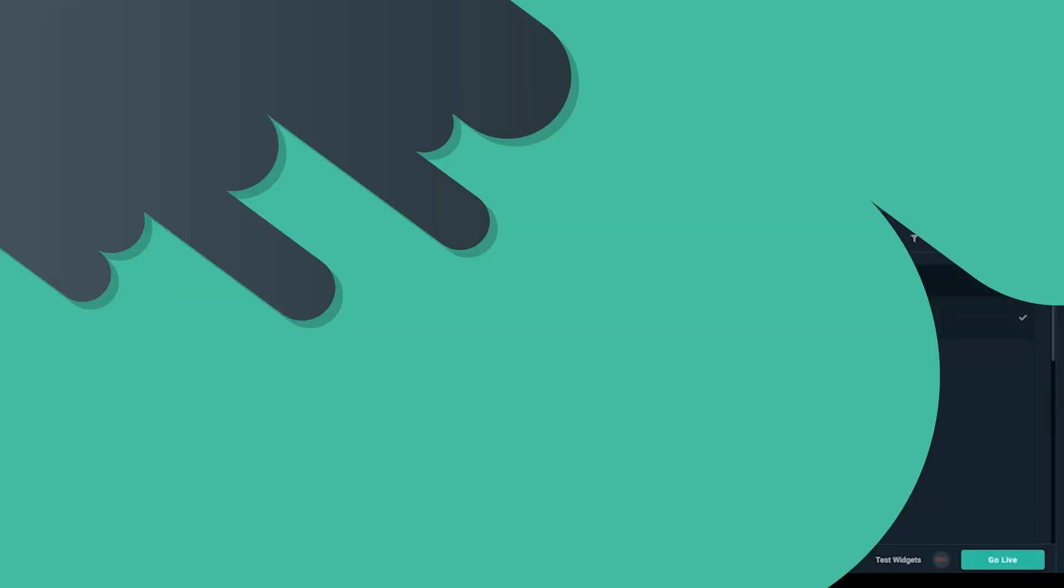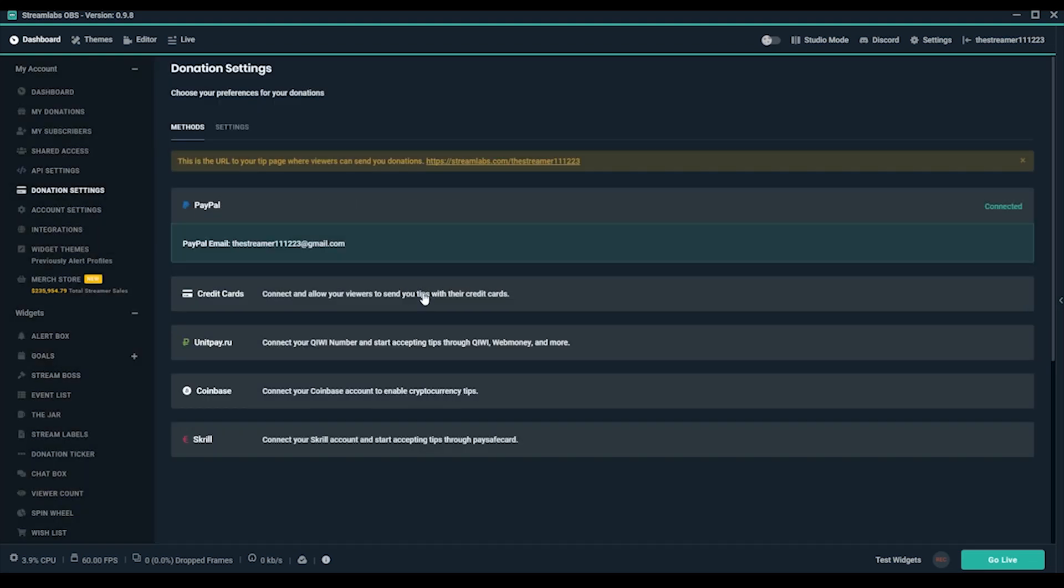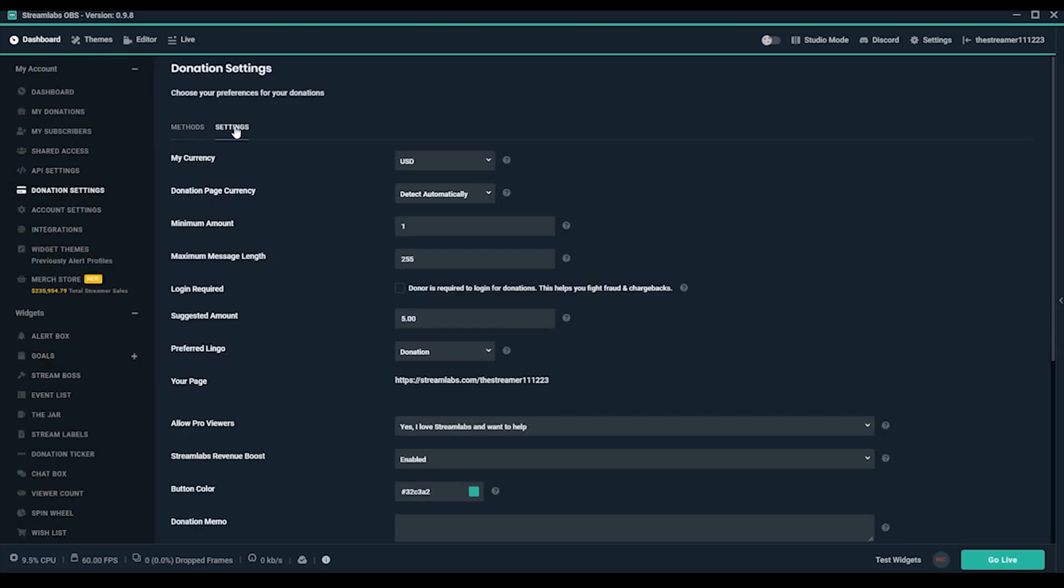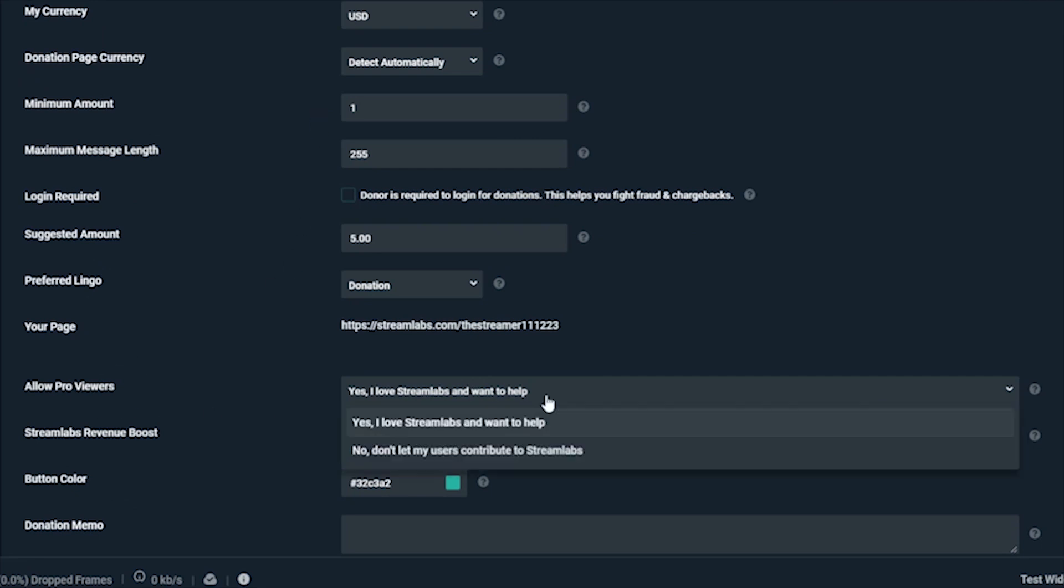As a streamer, you can enable special alerts by going into Streamlabs OBS or Streamlabs.com and clicking the Donation Settings tab. Here, you'll find Allow Pro Viewers, which can be toggled on or off.